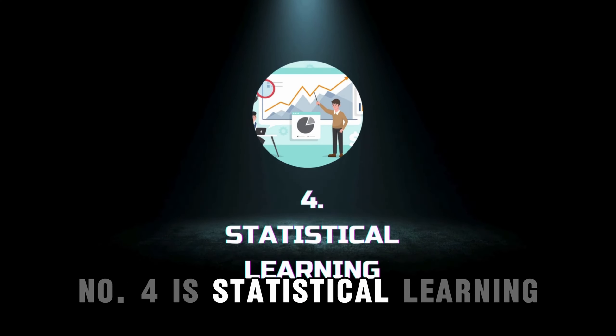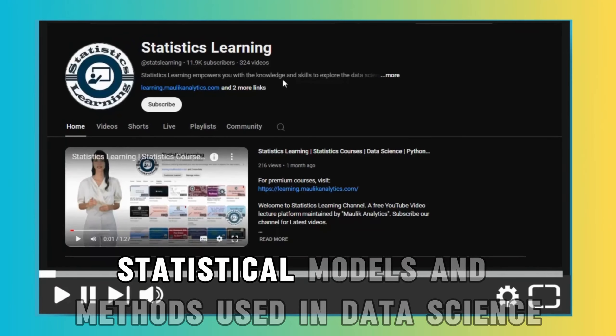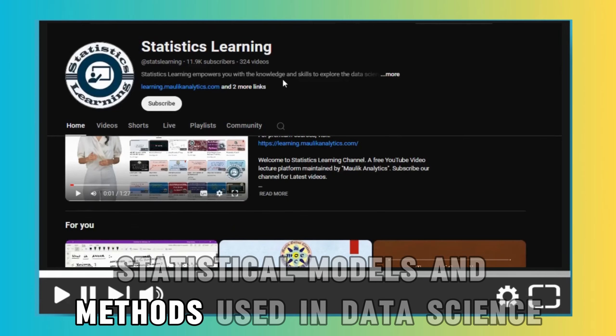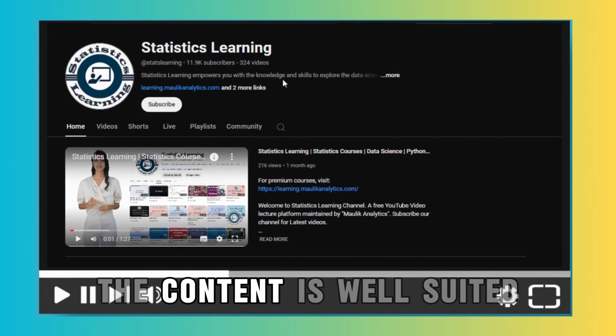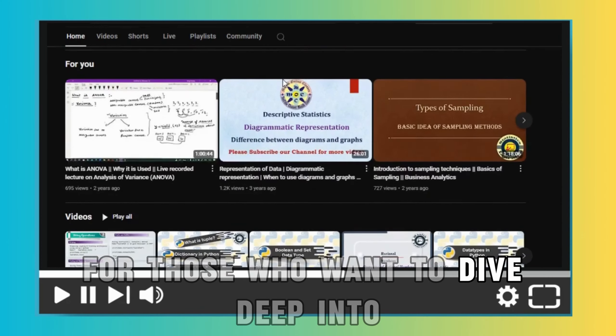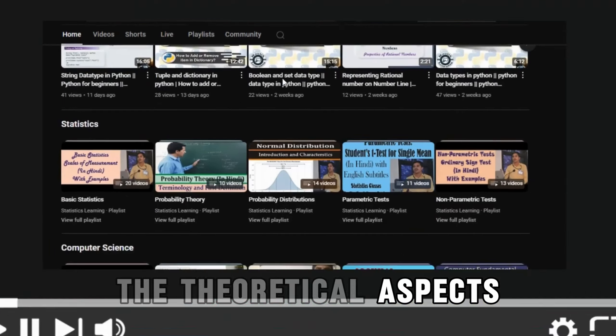Number four is Statistical Learning. This channel offers detailed explanations of statistical models and methods used in data science. The content is well-suited for those who want to dive deep into the theoretical aspects.